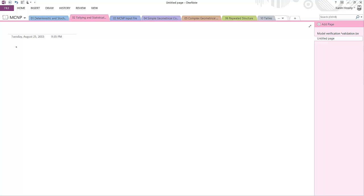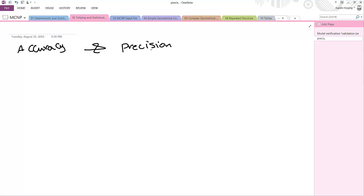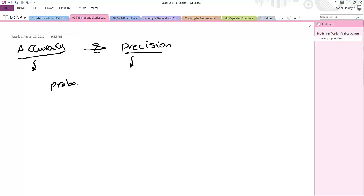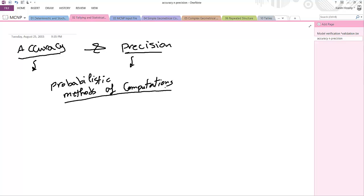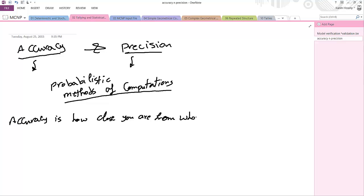Regarding MCNP, I have to describe the difference between accuracy and precision. Accuracy and precision differ from each other, and both terms appear in probabilistic methods of computation.